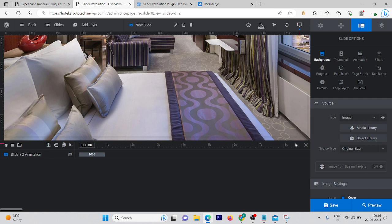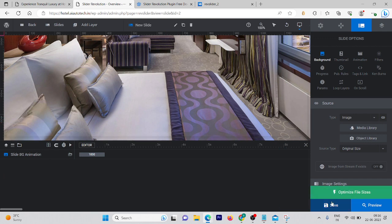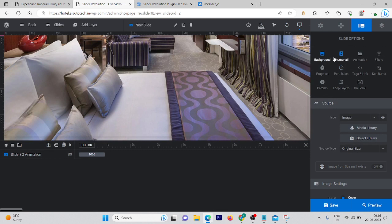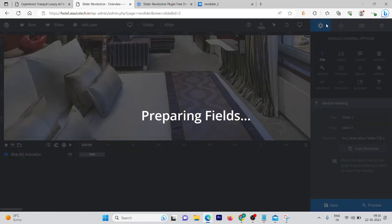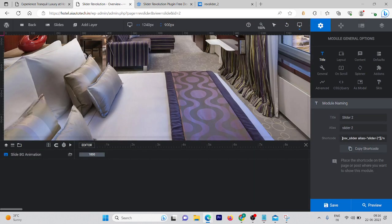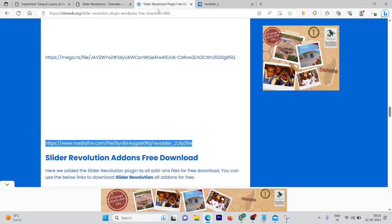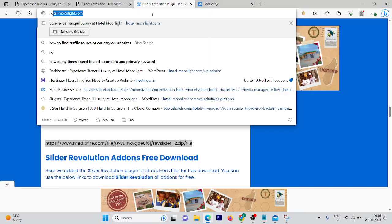Now let me first show you how your image is going to look on your home page. Click save, then click on the settings button — you'll see a shortcode, and that shortcode is going to help you add this image to your pages. Copy that shortcode and open the website on another tab.